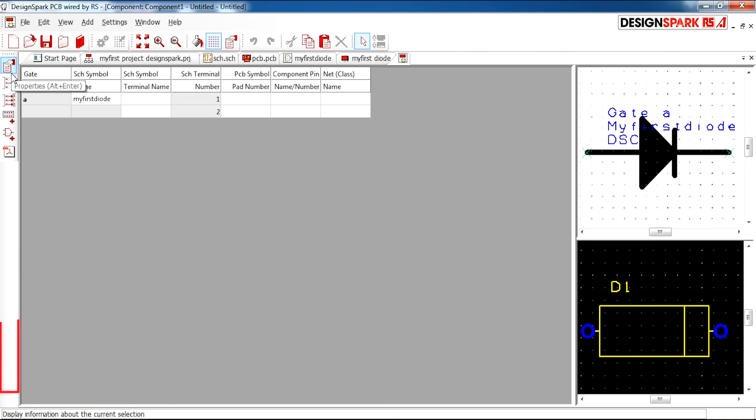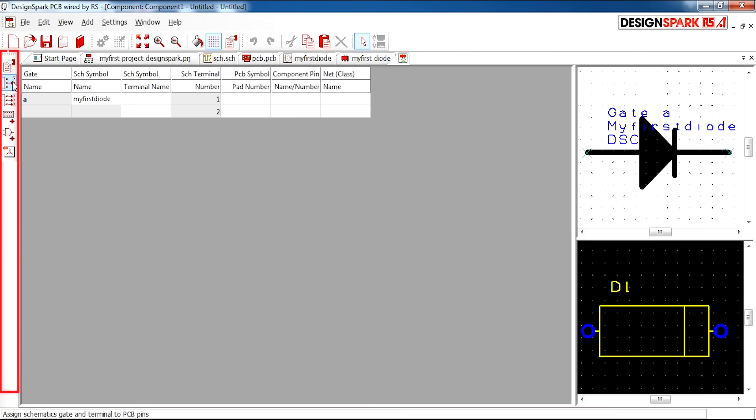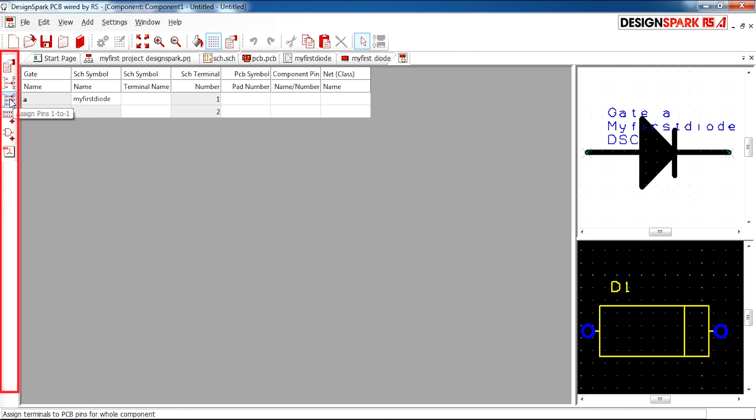On your left hand side you'll see there are some options where you can assign pins, so that the pins on your schematic and your PCB line up. What I'm going to select is assign pins one to one.